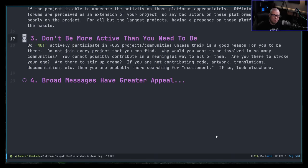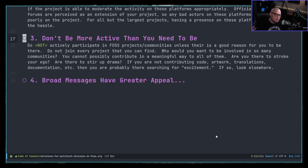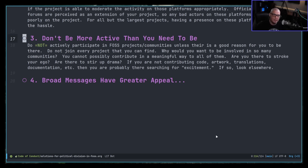Number three: don't be more active than you need to be. Do not actively participate in FOSS projects and communities unless there is a good reason for you to be there. Do not join every project that you can find. Why would you want to be involved in so many communities anyway? You cannot possibly contribute in a meaningful way to all of them. Are you there simply to stroke your ego? Are you there to stir up drama? If you're not contributing code, artwork, translations, documentation — something meaningful — then you're probably there searching for excitement. If so, look elsewhere.